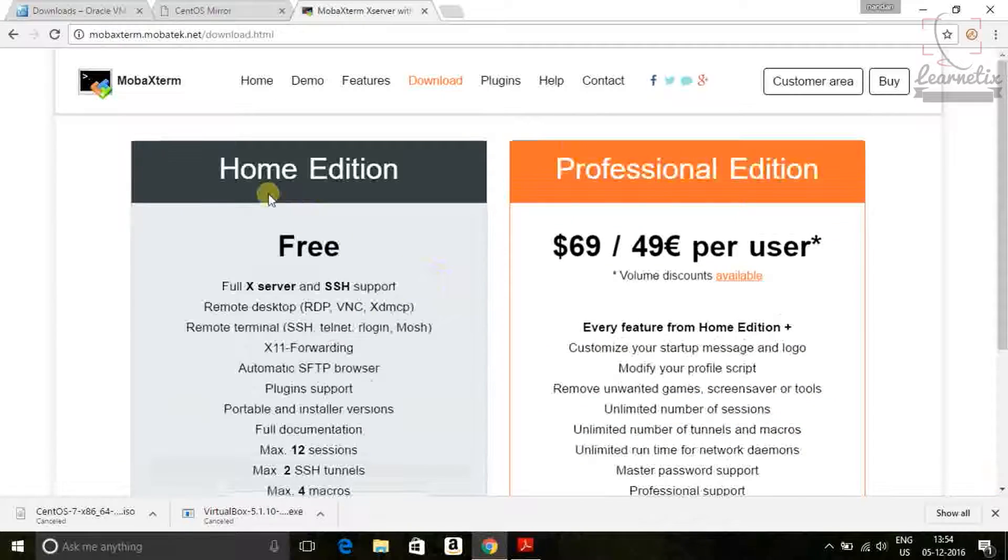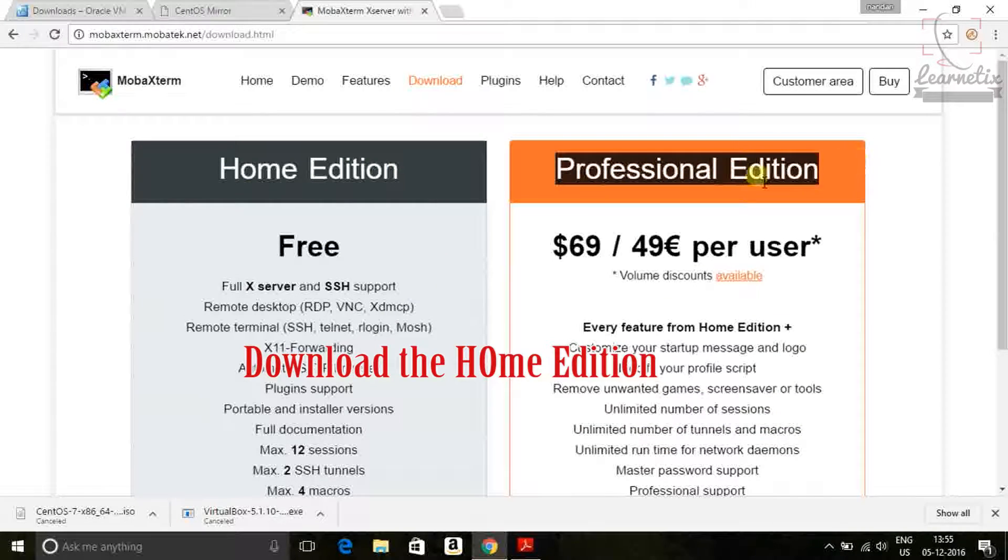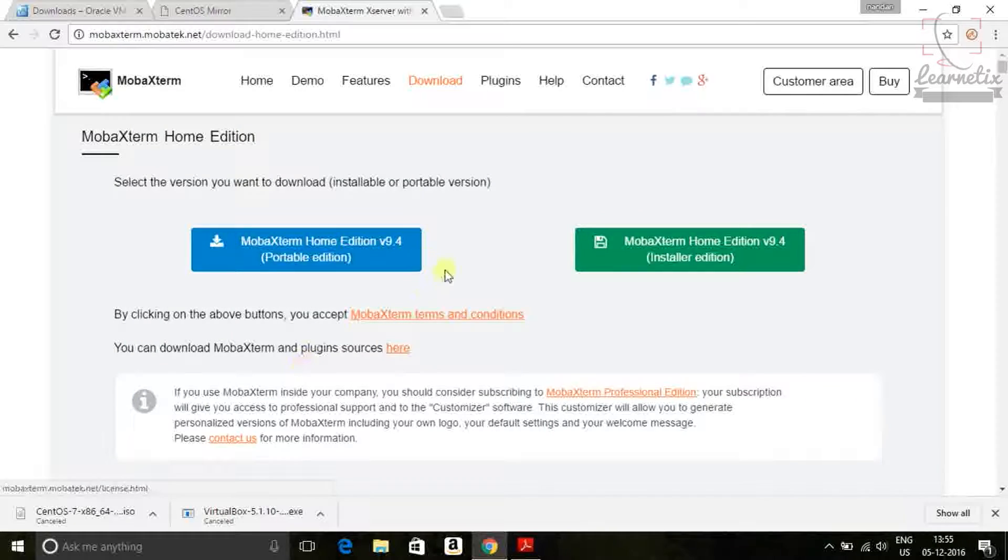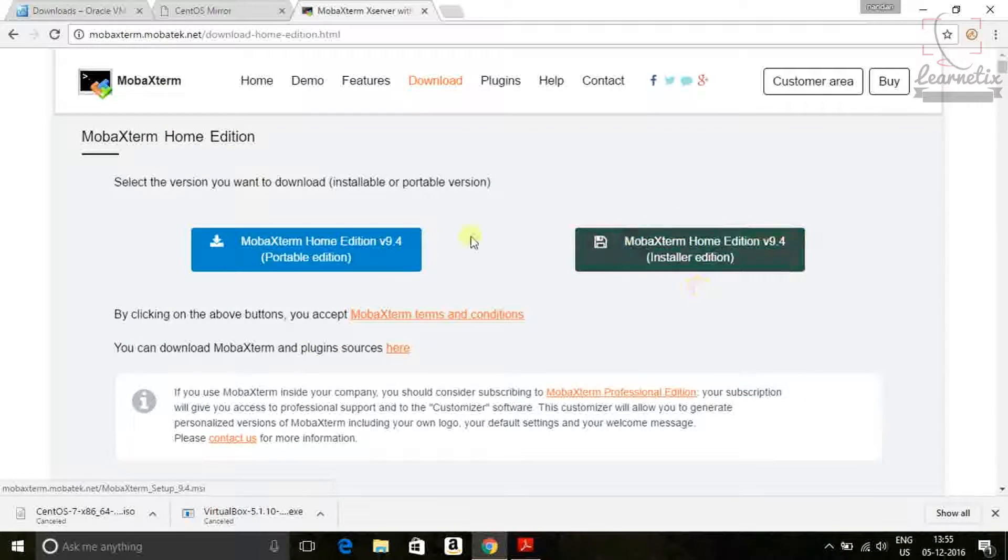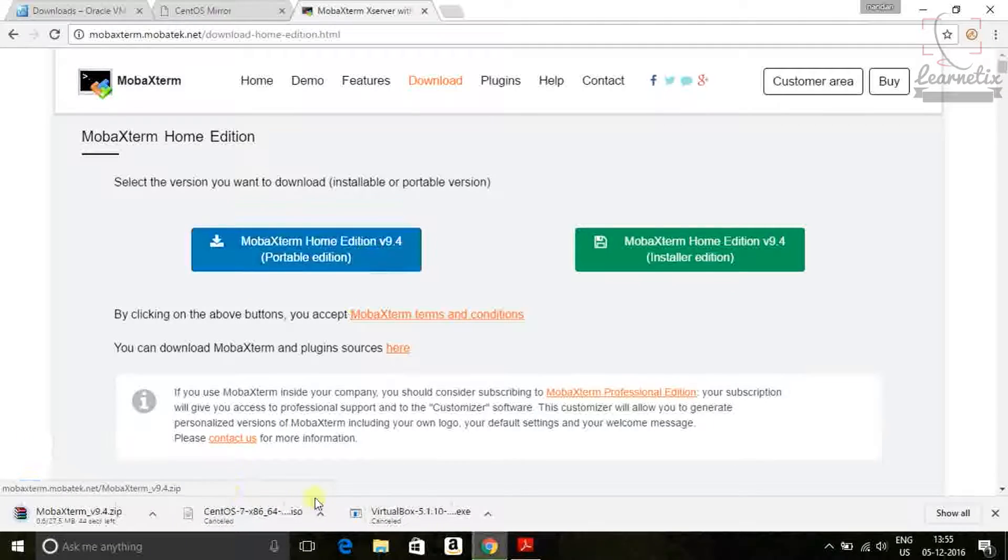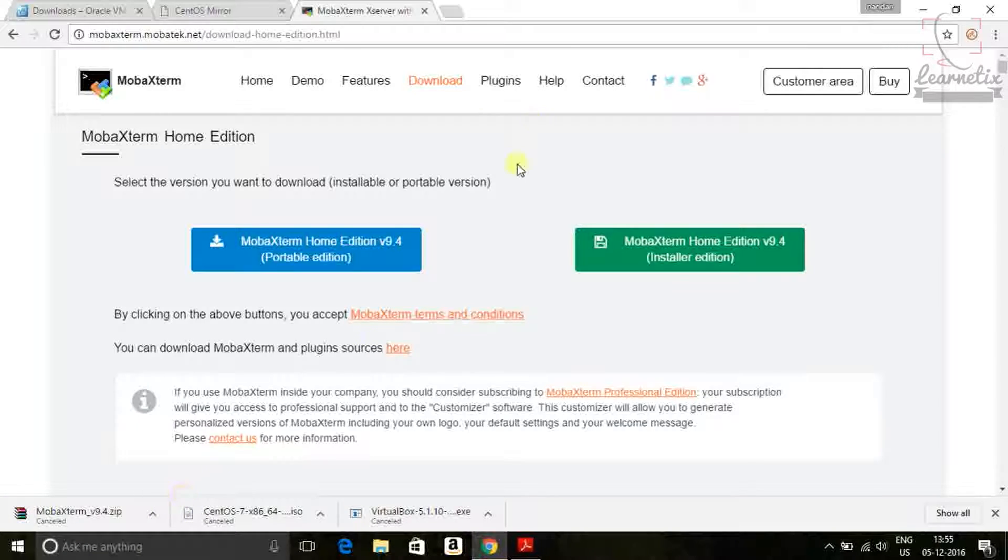Just go. Here you can see for the home edition. And here you are getting one free edition. I'm going to install free edition. Just click on free edition. It will come into the format. I've also downloaded that one before. So just cancel it right now.